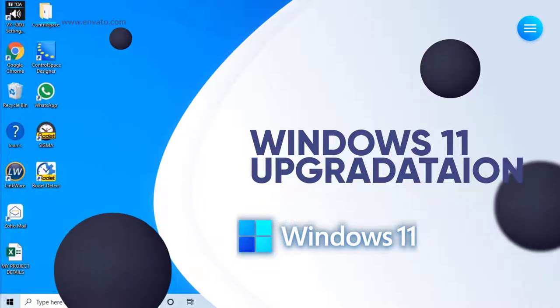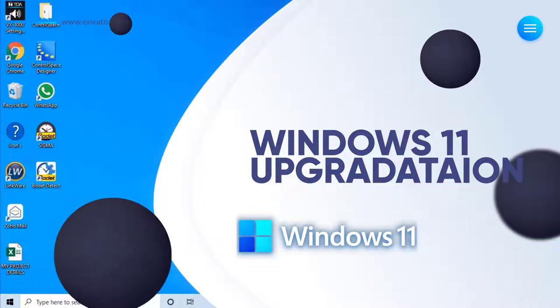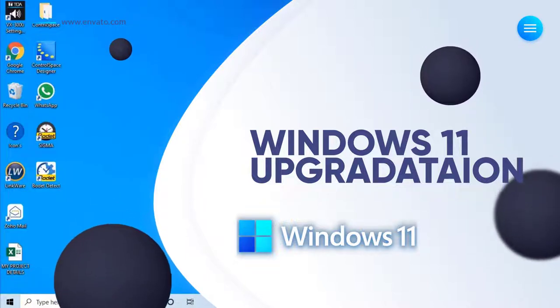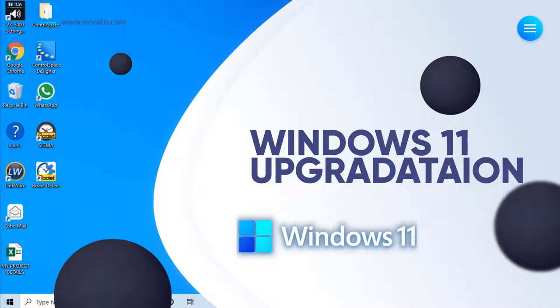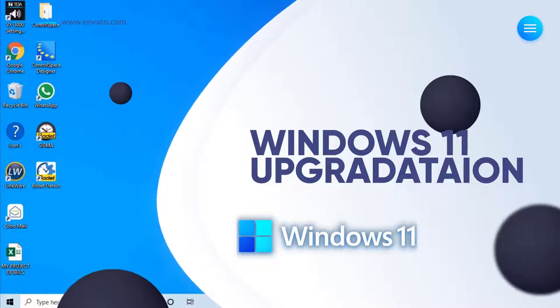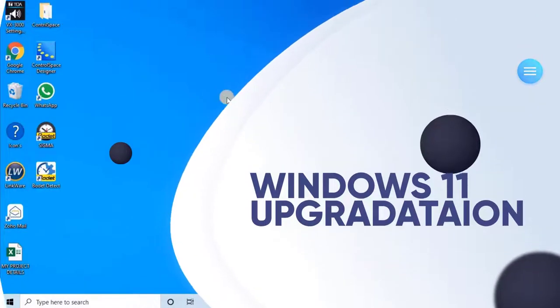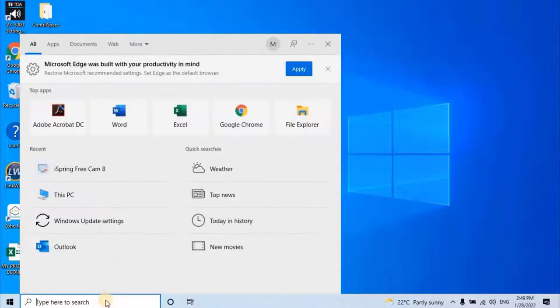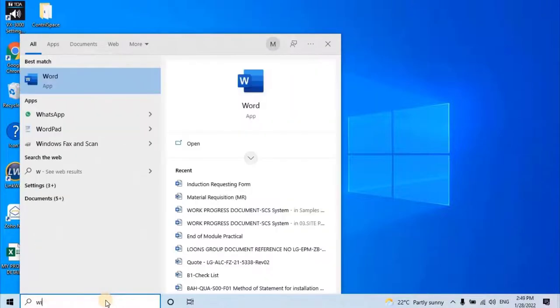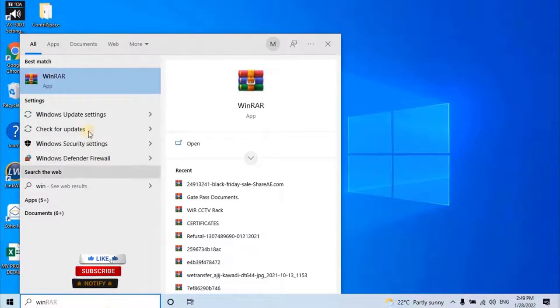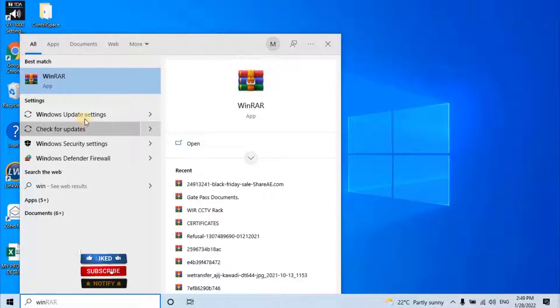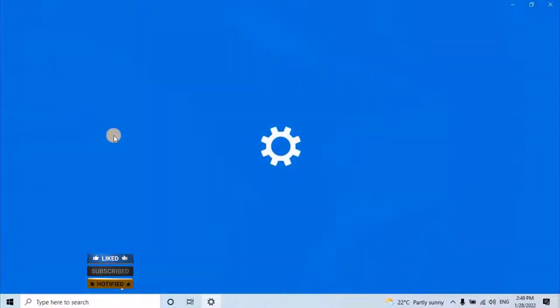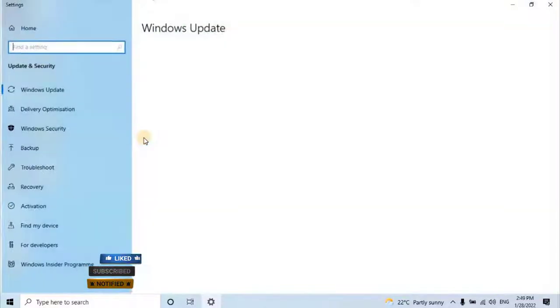First of all, the user has to update the Windows Operating System from the Windows Update Settings. For that user has to navigate to the Start menu, then search for Windows Update Settings. Windows Update Wizard will open.